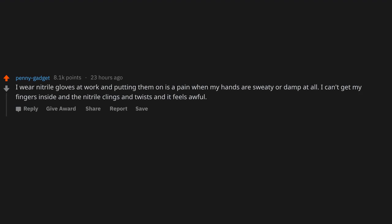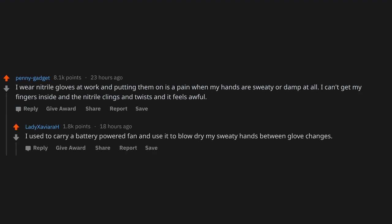I wear nitrile gloves at work and putting them on is a pain when my hands are sweaty or damp at all. I can't get my fingers inside and the nitrile clings and twists and it feels awful. I used to carry a battery-powered fan and use it to blow dry my sweaty hands between glove changes.